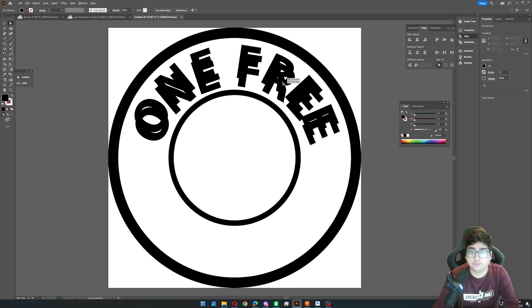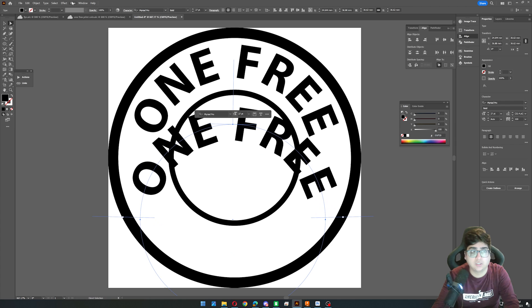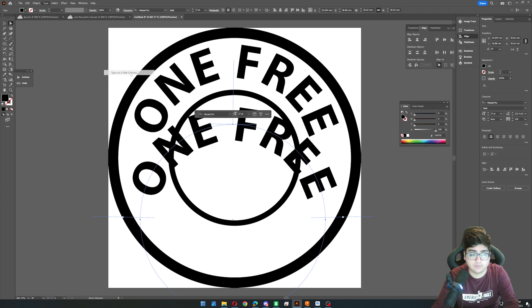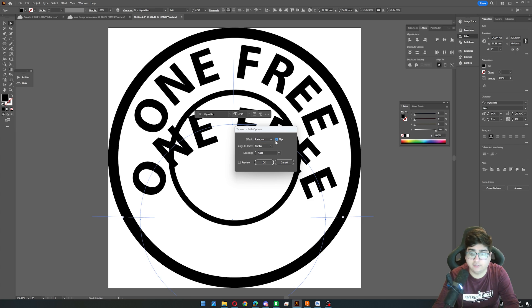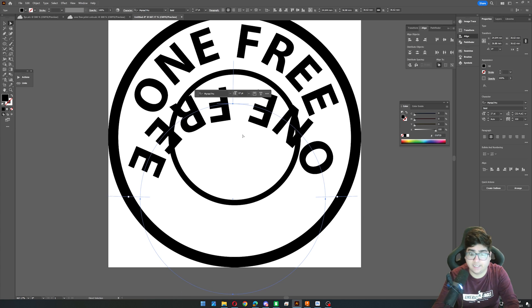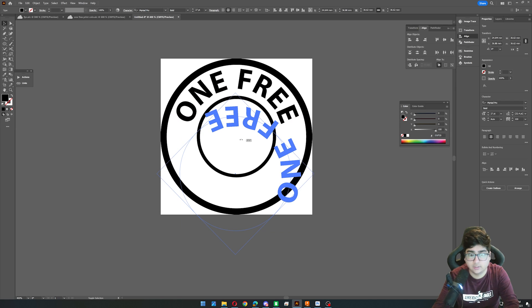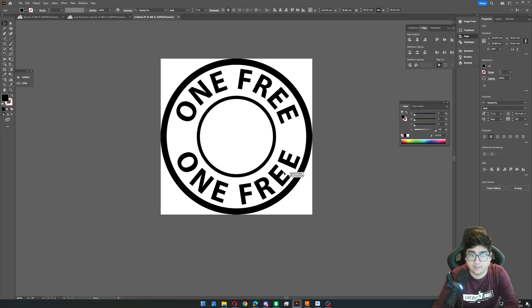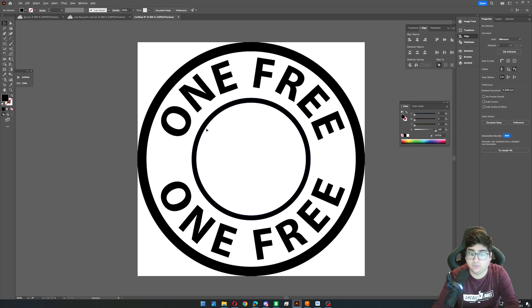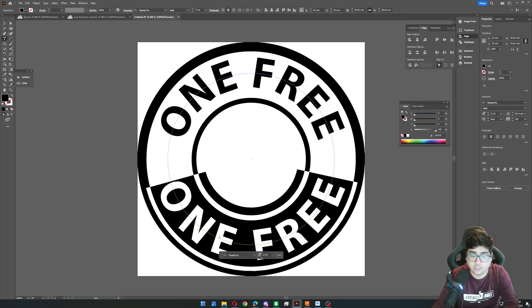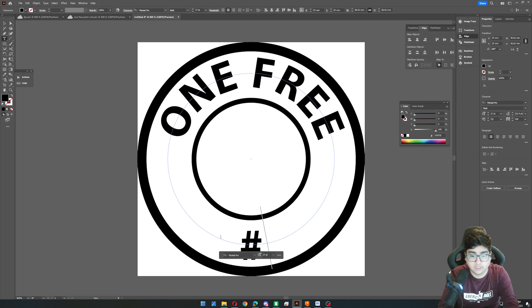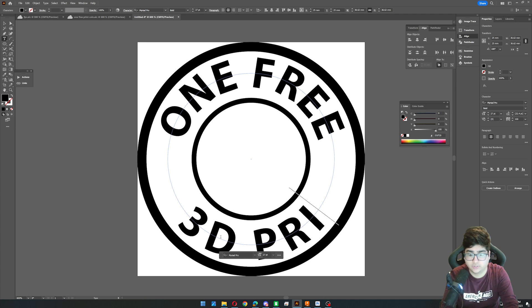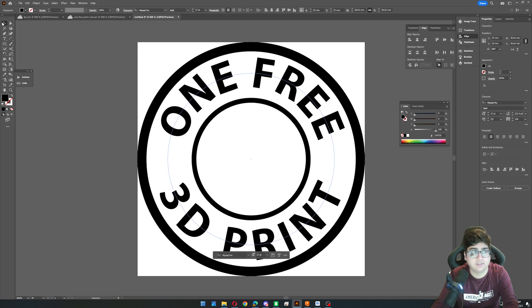Click out of that. And now we can hold alt and drag this over to make a duplicate. What we will do is go back to our type options. So type on a path, type on a path options, click flip and OK. And now it is upside down. So we can use our selection tool, hold shift to rotate it. And now we can align this to our artboard again. And now you have your text. And I'll just change that to 3D print. Oops. I cannot type today. Anyway, here we go.